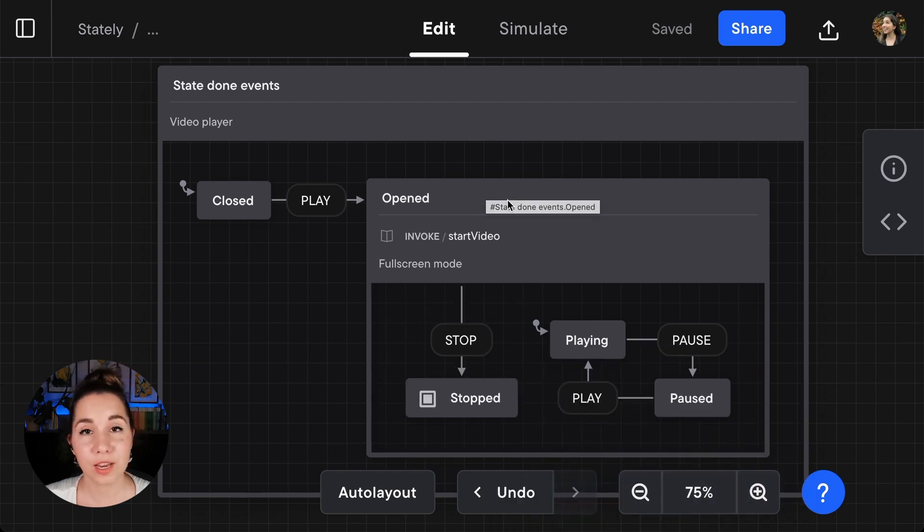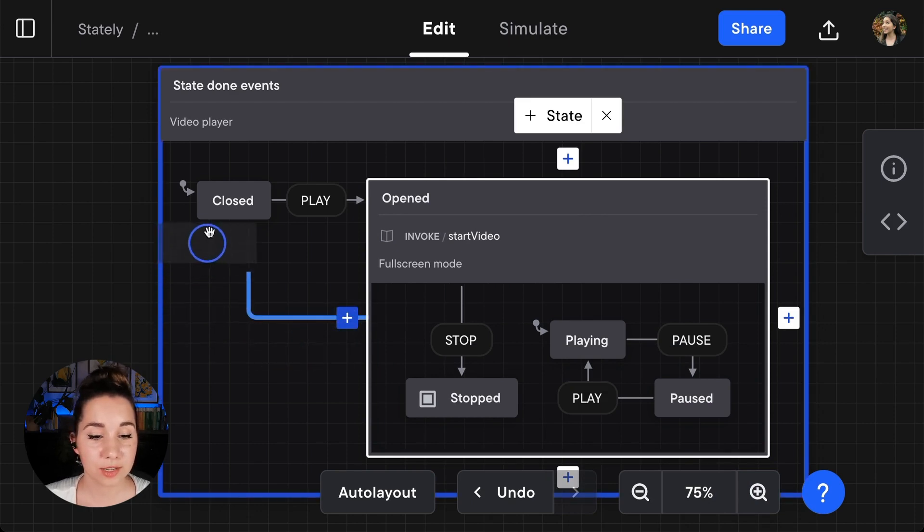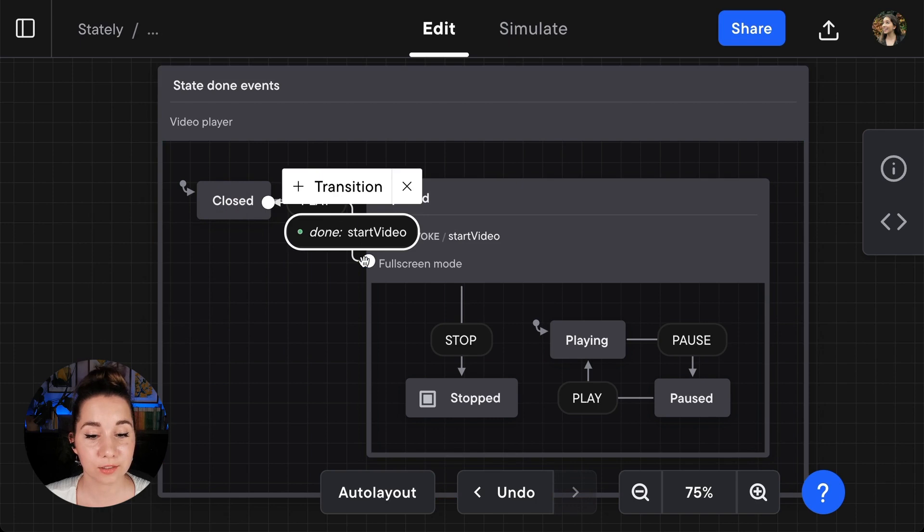Then you can either select the parent state and drag from the handle to the target state to create a transition and event.